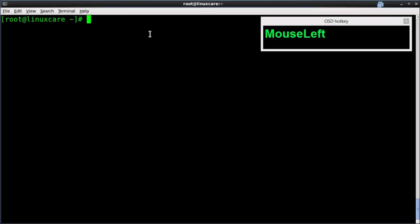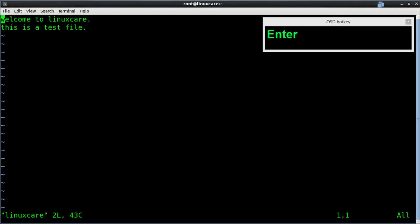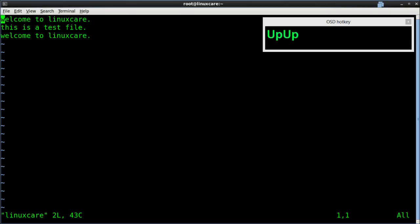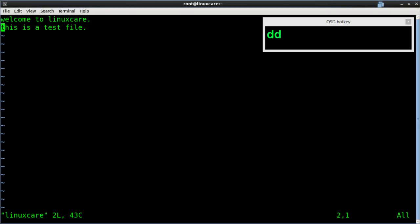For all those commands, visit our blog at linuxcare.blogspot.com. In this example of command mode, I have created a text file named Linuxcare and added some text. I used the YY command to copy the first line, then pressed P to paste the line below the cursor. I also pressed YW to copy the word 'hello', then P to paste that word. I used the DD command to delete a single line.